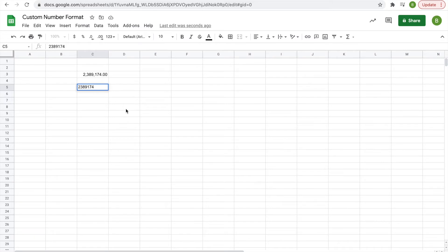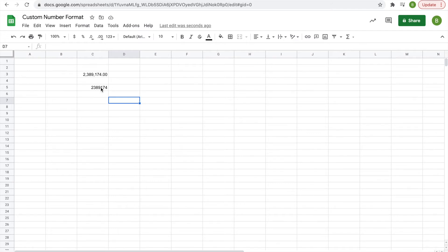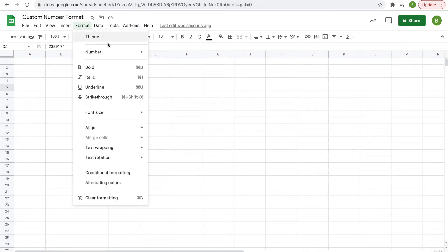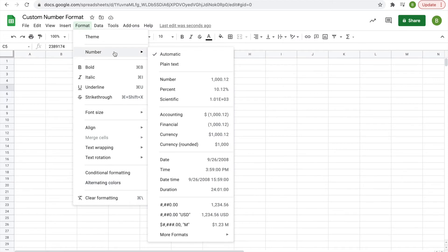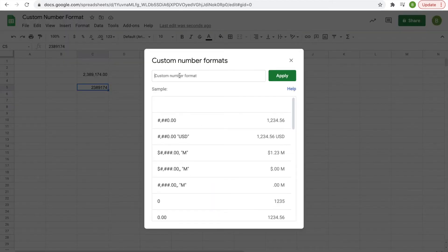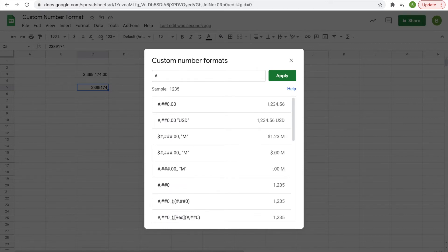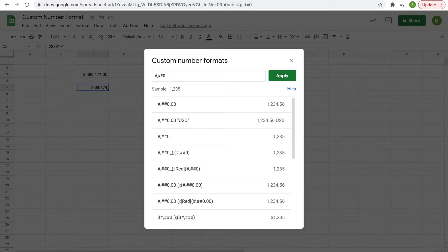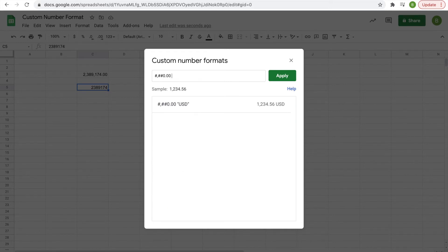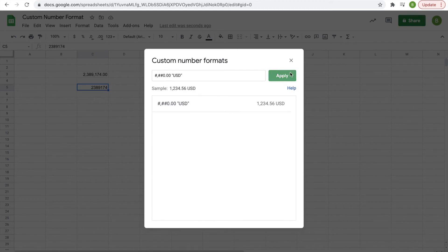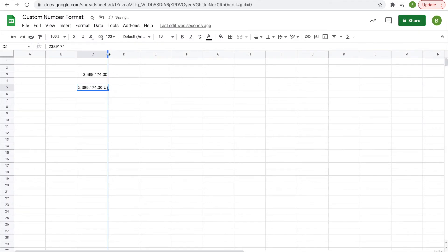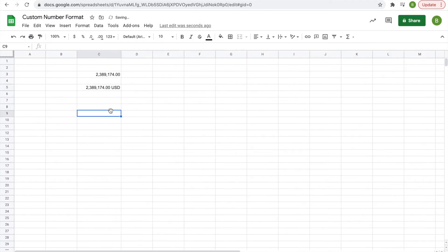Now we're going to take the same number but add the letters USD at the end to signify US dollars. Again, click Format, Number, More Formats, Custom Number Format. Type it the same way: #,##0.00, then a space, and in quotations type "USD". Hit Apply, and it's the same as the first format, just adding USD.